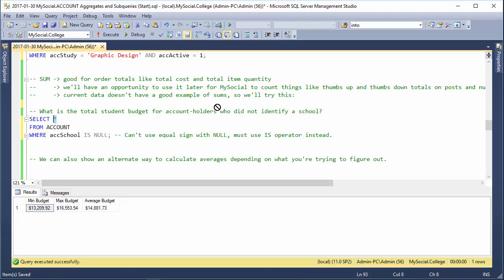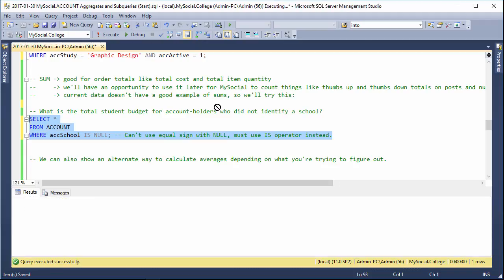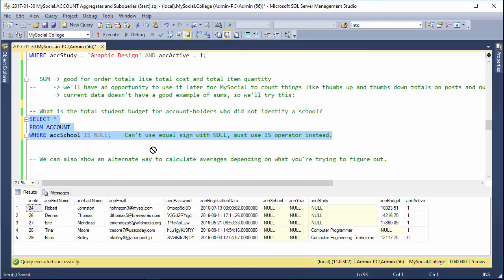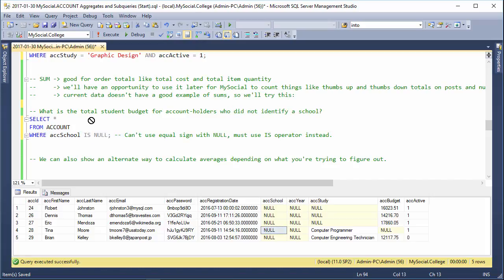So what's the total student budget? We've got all the people who are not identifying a school right there. Now we can just get the total budget by going sum,